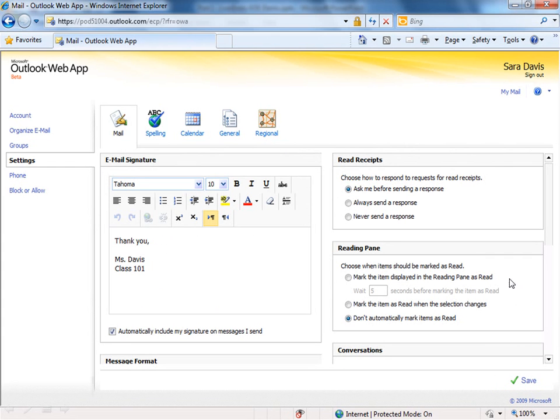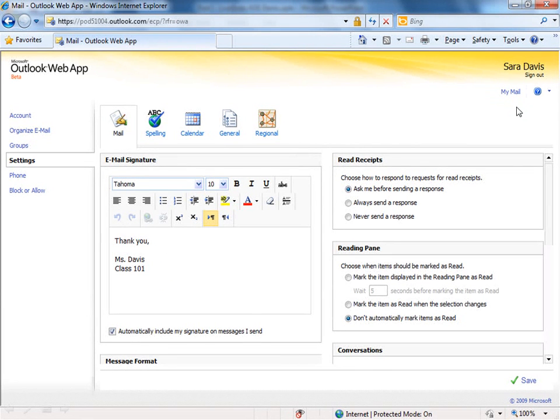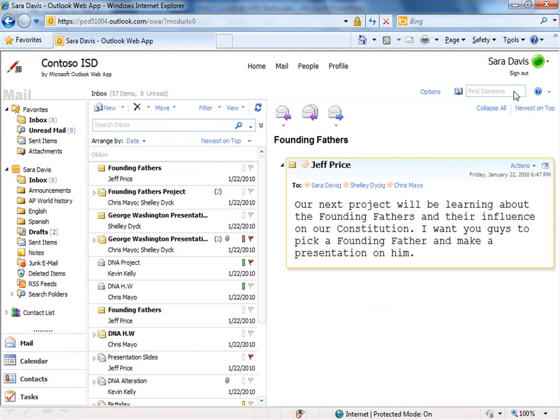You'll notice at the top, we have My Mail. This is the way you get out of your options area, so click My Mail, that will take you back to your inbox.